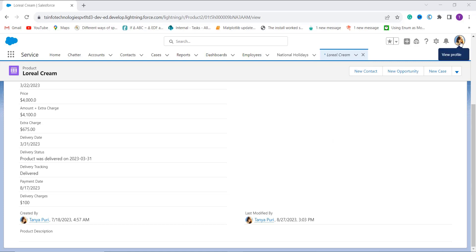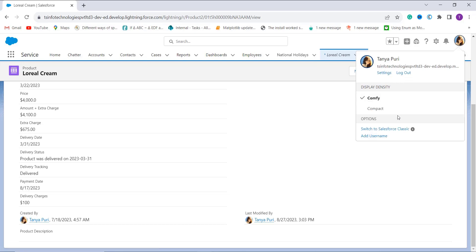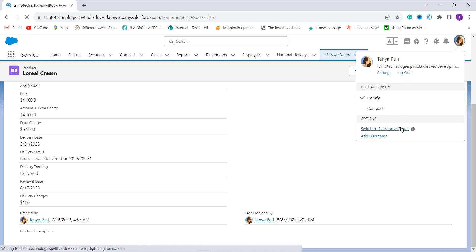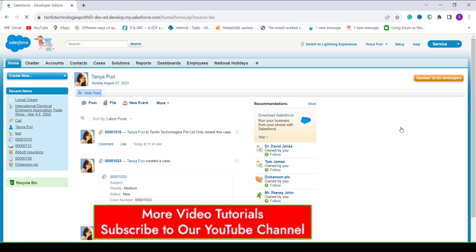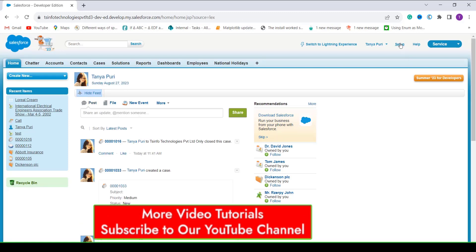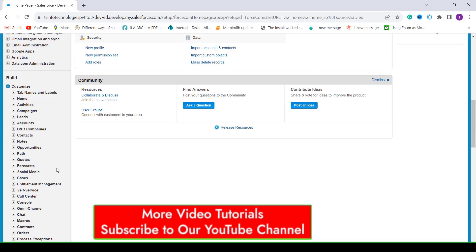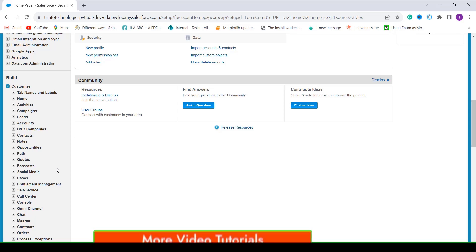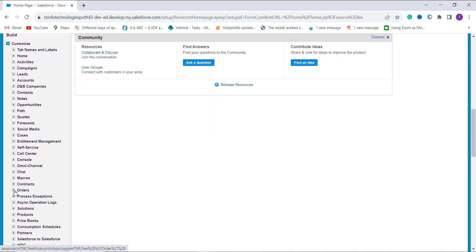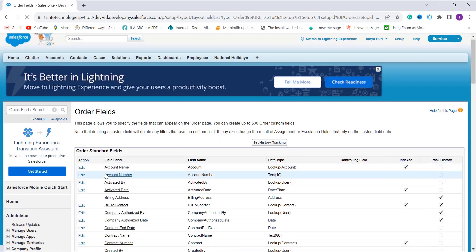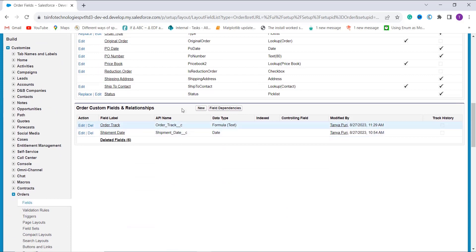Now we will learn how to check if a date falls within a range in Salesforce Classic. I click on my profile and select 'Switch to Salesforce Classic.' It redirects to the Classic experience. At the top I click Setup, scroll to the Build section, expand the Customize dropdown, and choose the Orders object to check whether a date falls within a range.